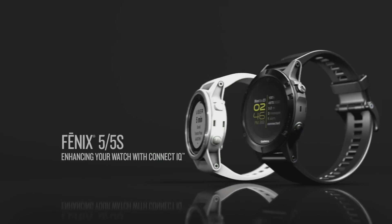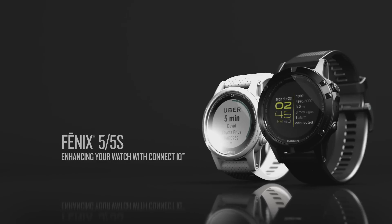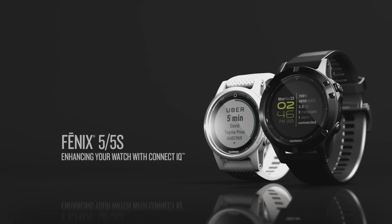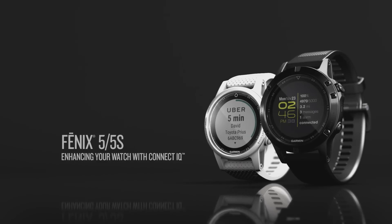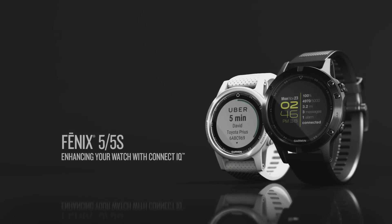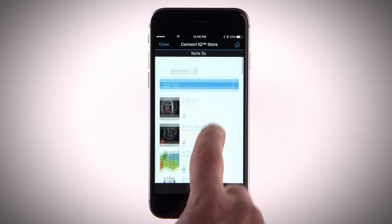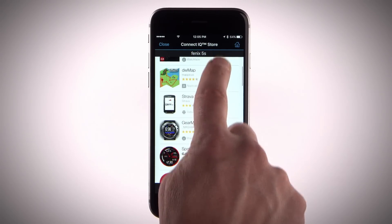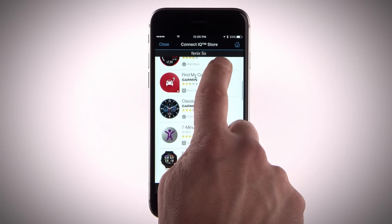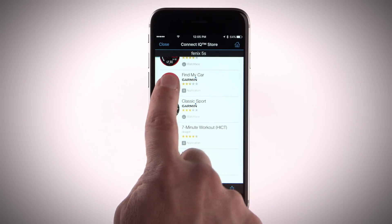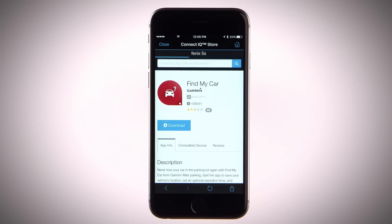In this video, we'll show you how to enhance your Fenix 5 or Fenix 5S with free downloads from Connect IQ. To get even more out of your Fenix 5 or 5S, you can use Connect IQ from the Garmin Connect mobile app to customize your watch with features like watch faces, data fields, widgets and apps.